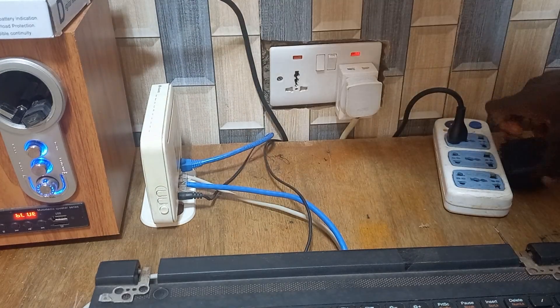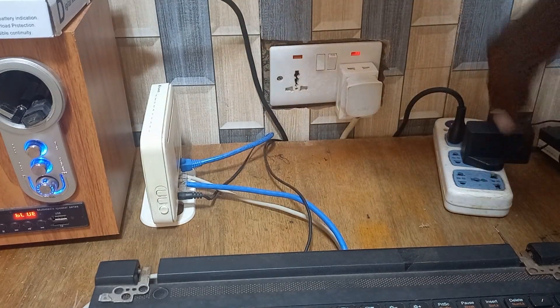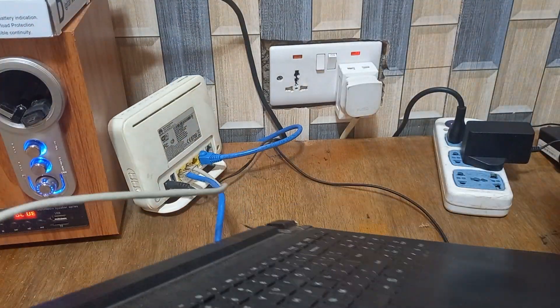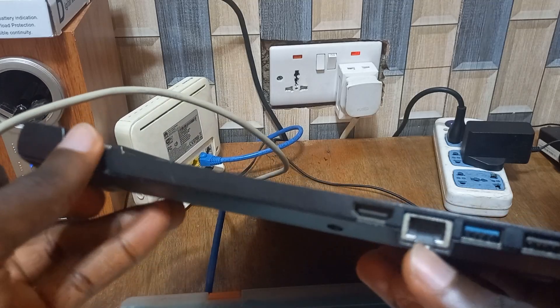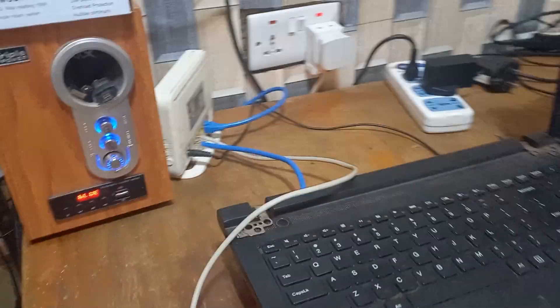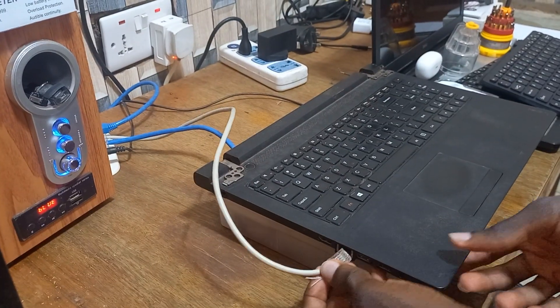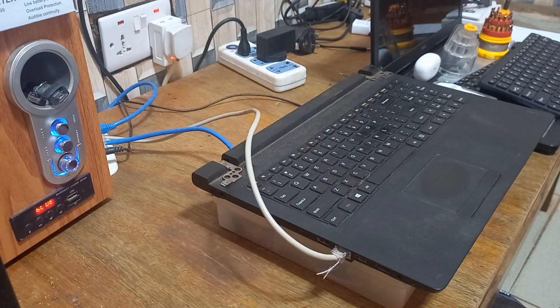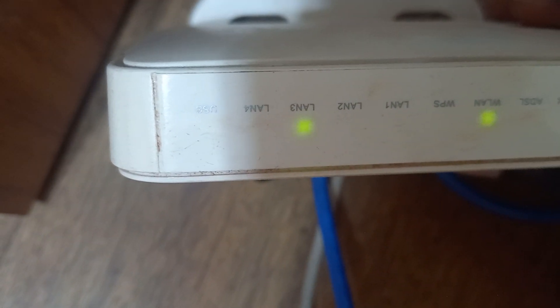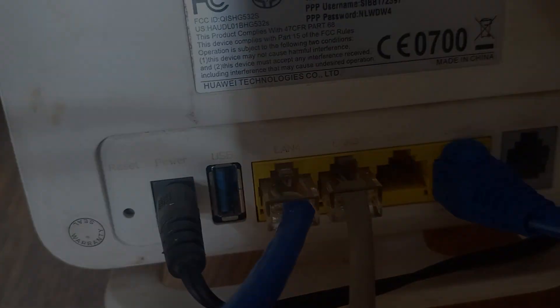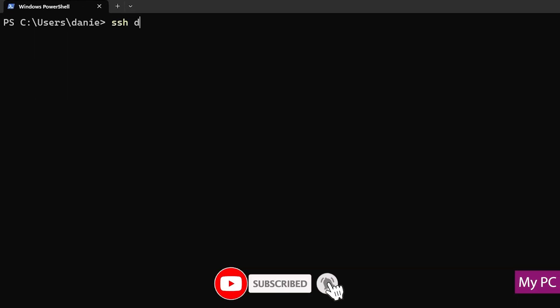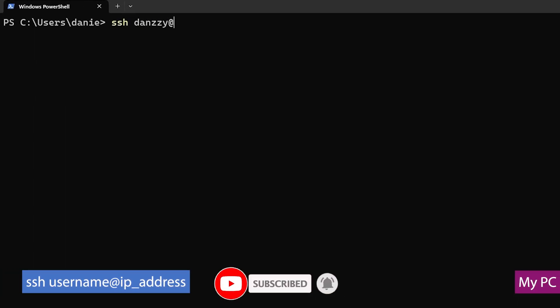For us to test out the SSH, I've connected the home server to the network. And then I go over to my main PC, open PowerShell or Command Prompt, then type in SSH with the username created and then the IP address.